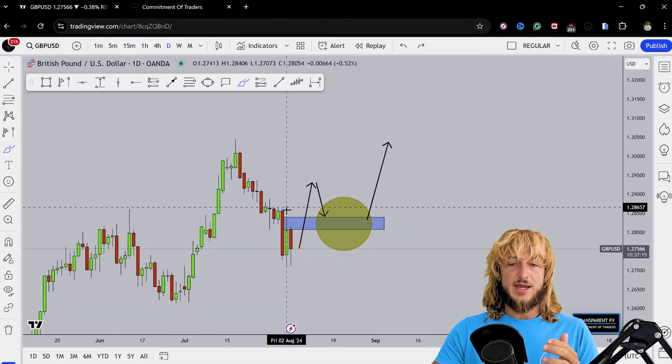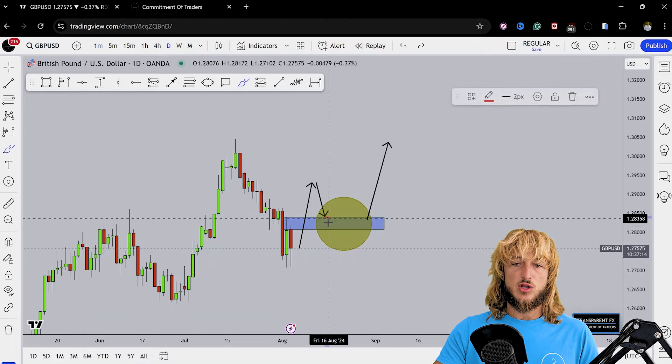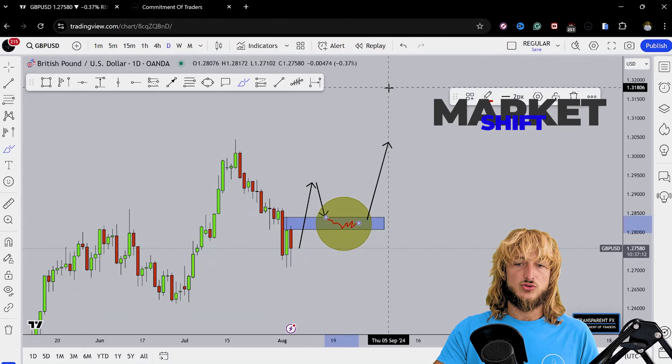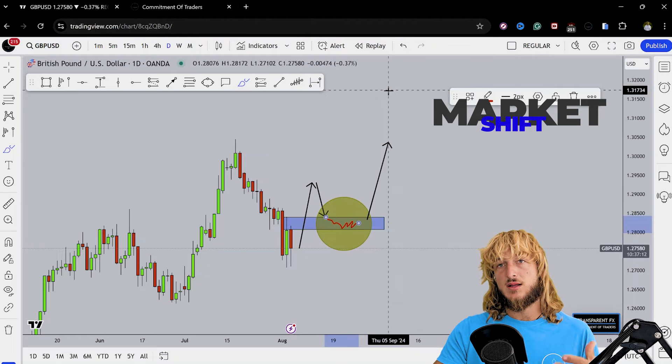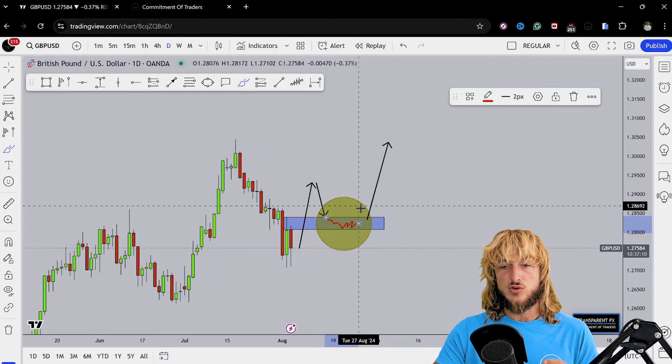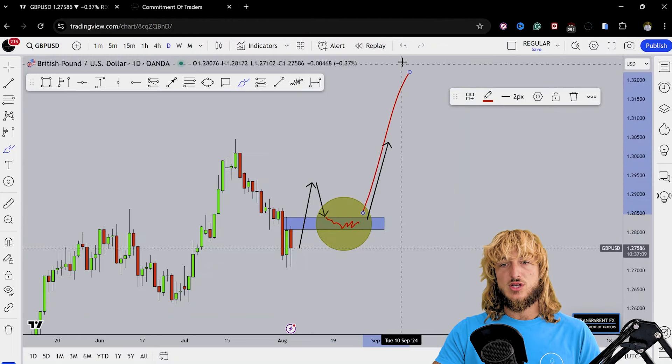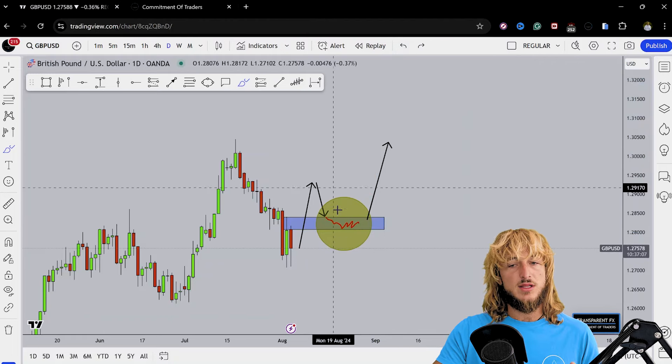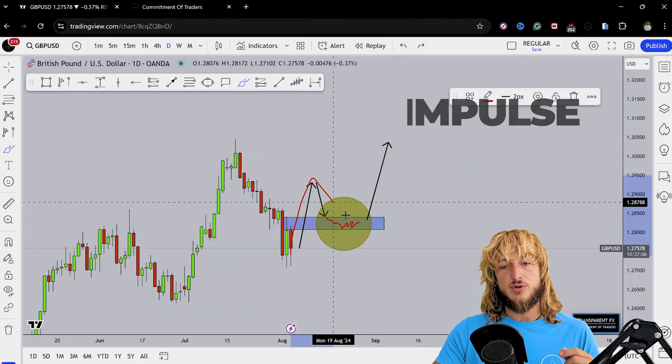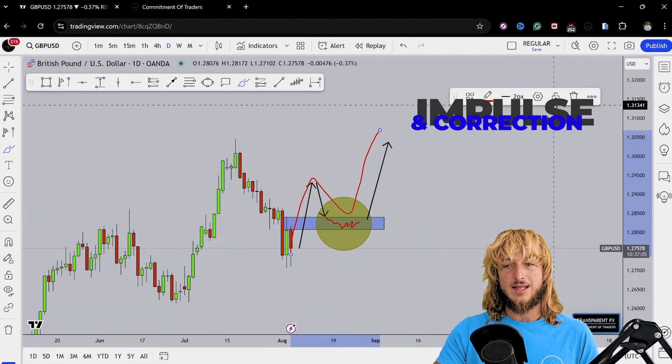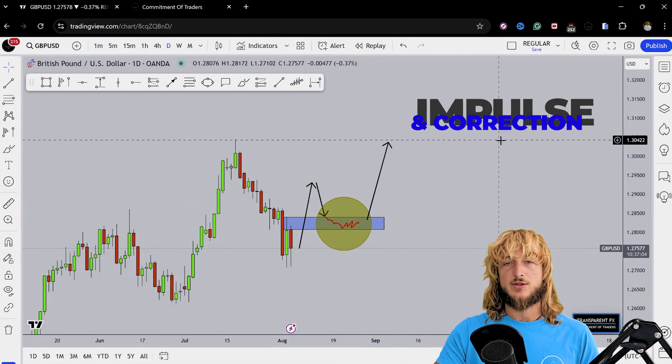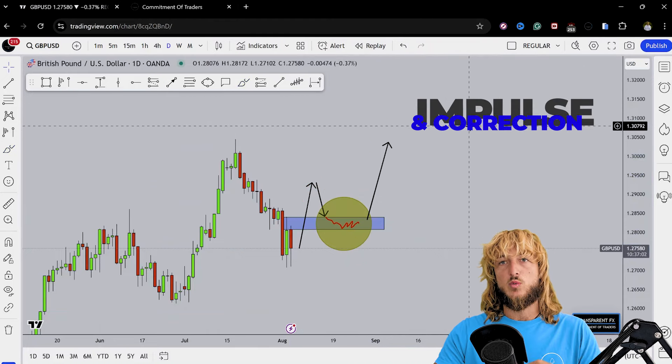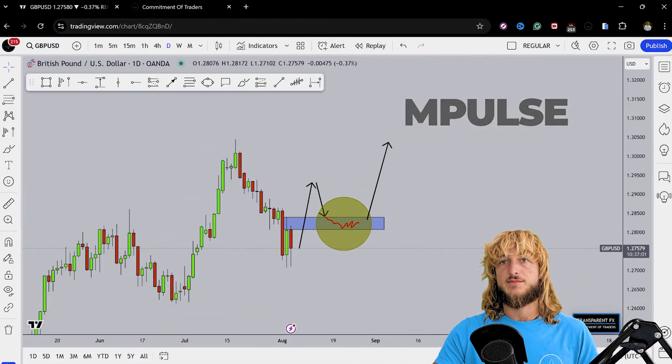Therefore, what I would expect is that if this market would shift from an intraday bearish to bullish market, at that point I wouldn't be surprised to see a potential rejection to the upside, completing this daily impulse, correction, and impulse pattern to the upside. That definitely wouldn't surprise me.